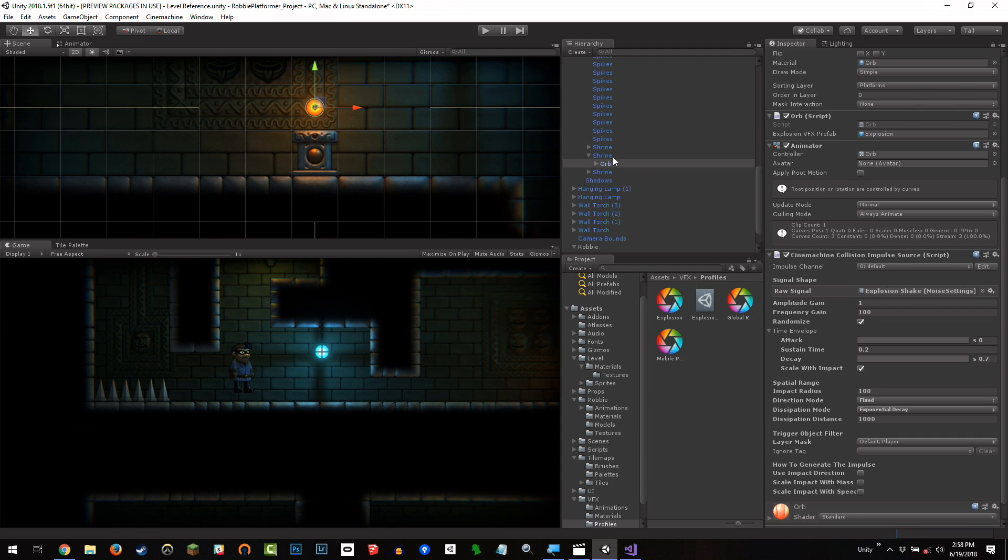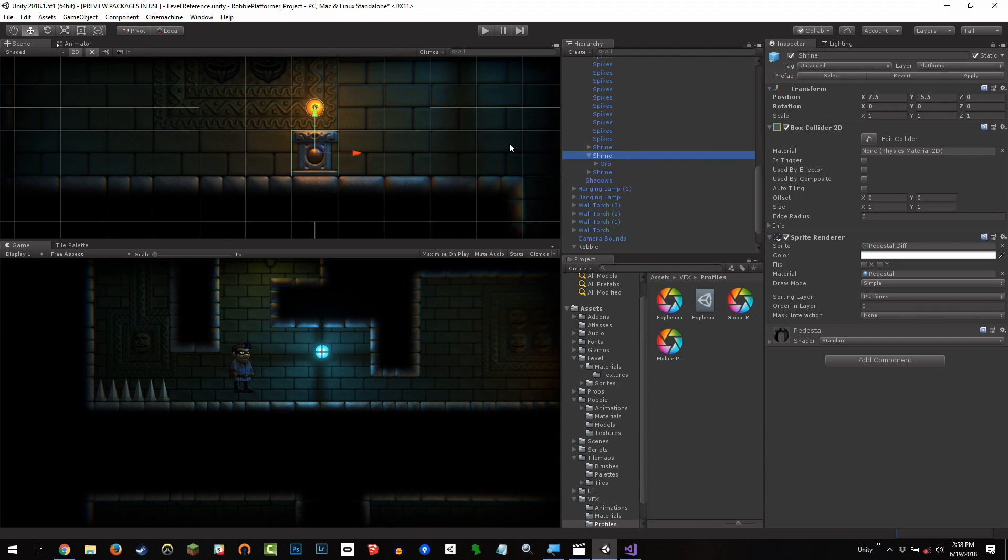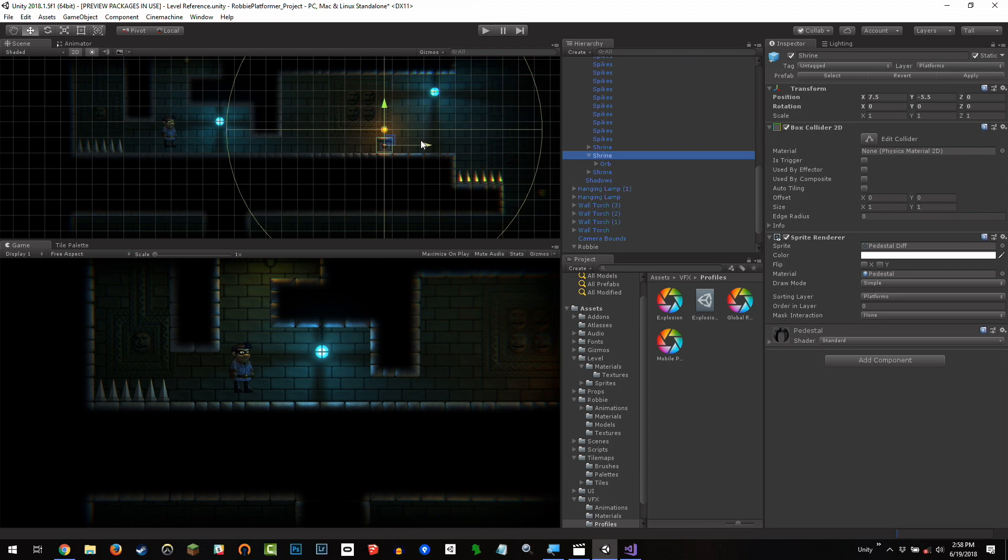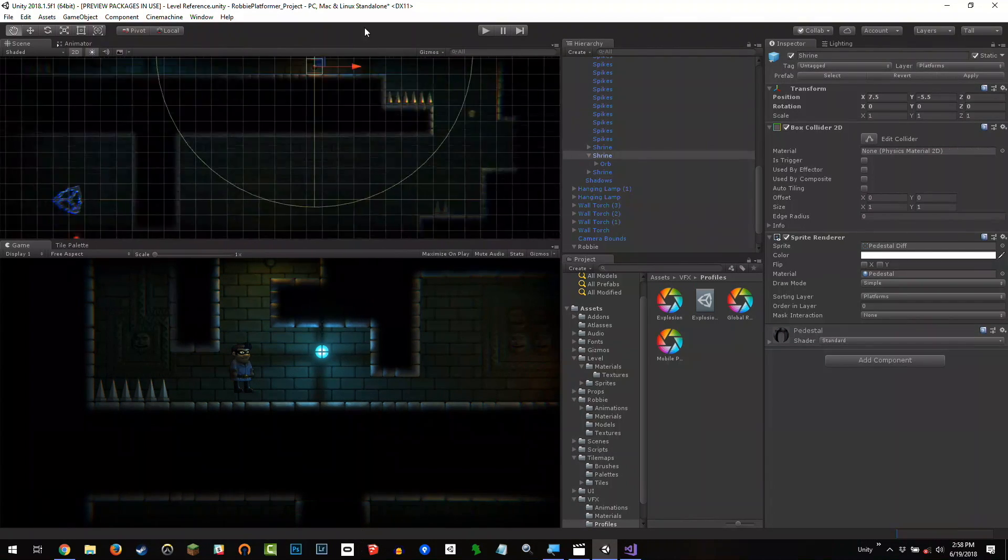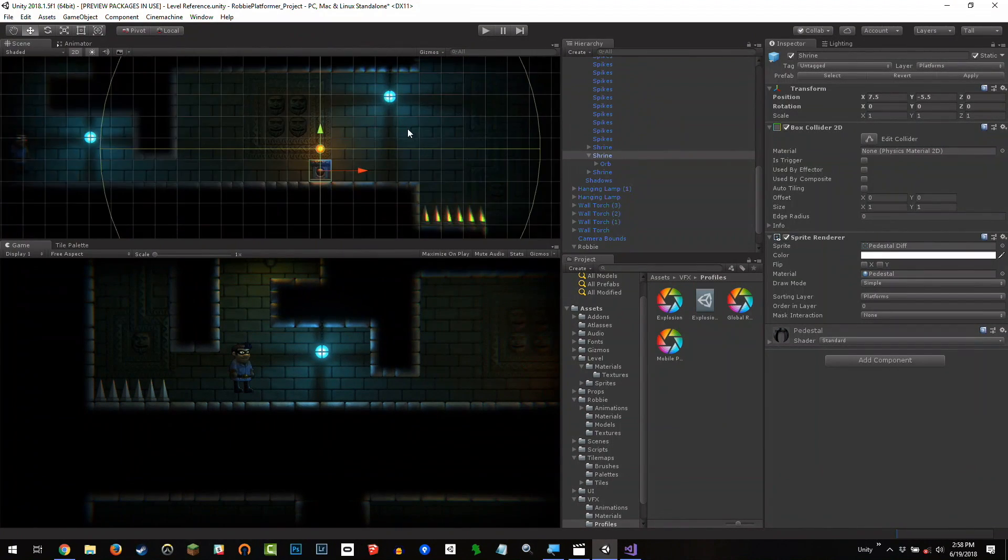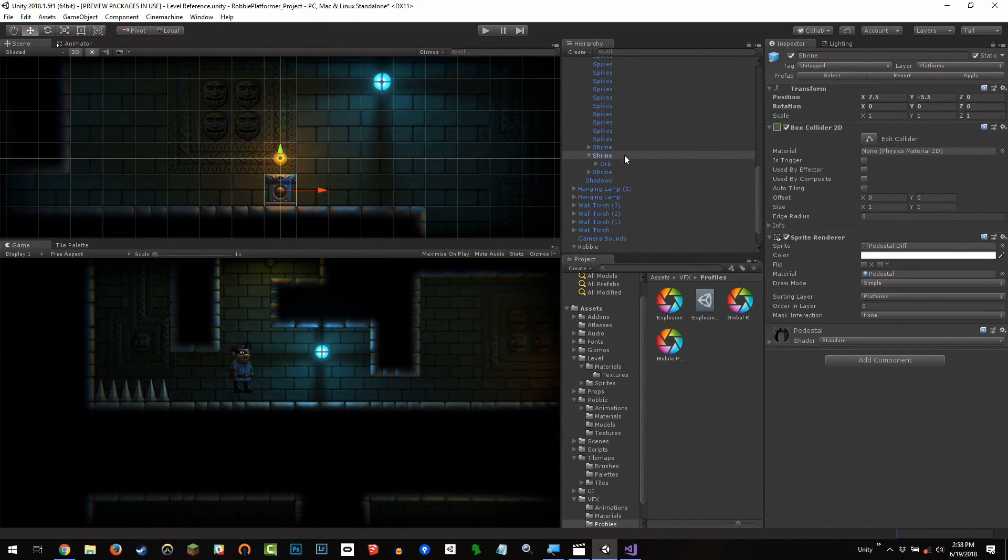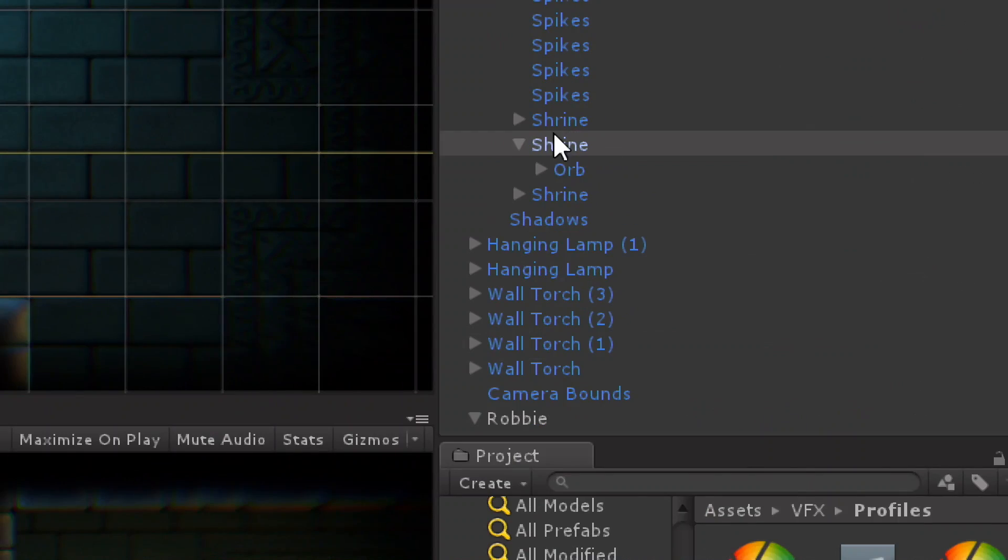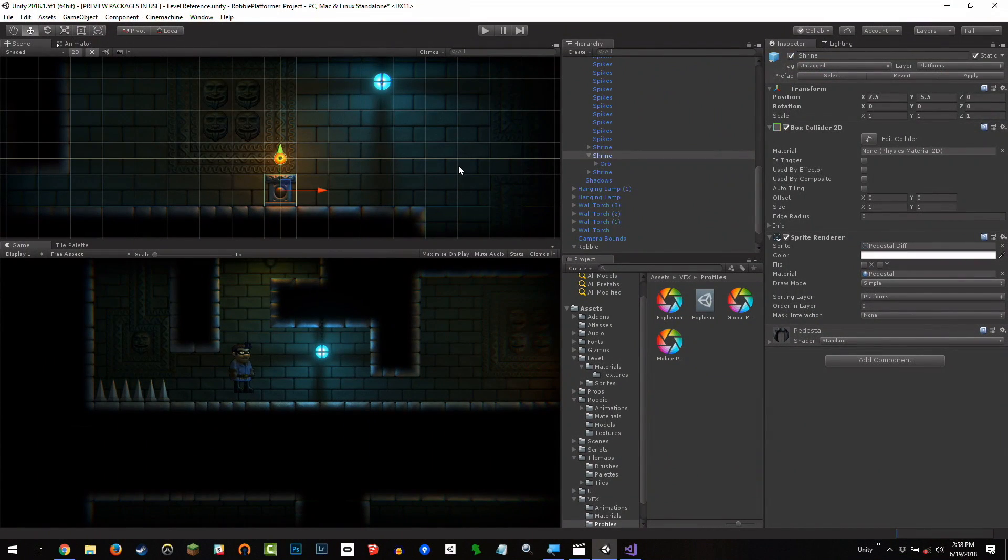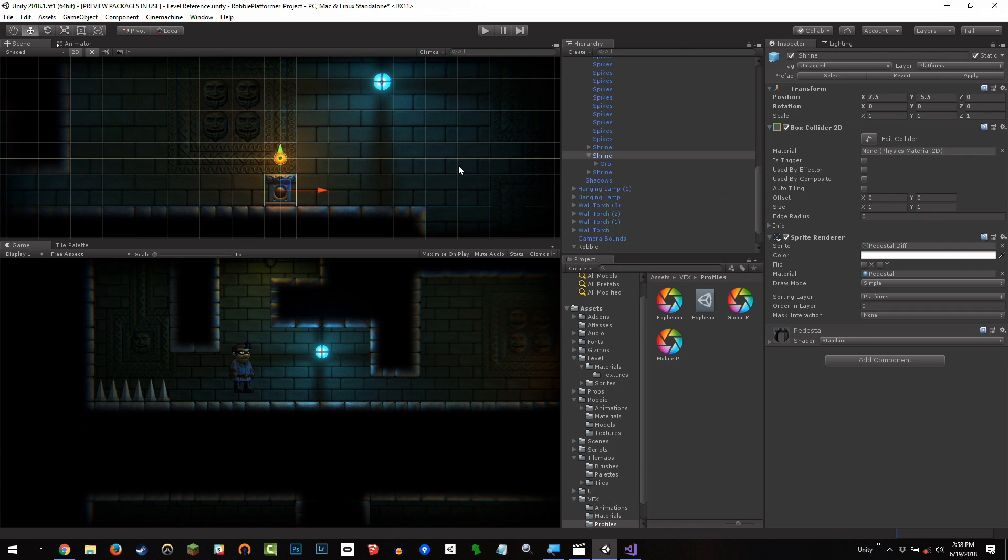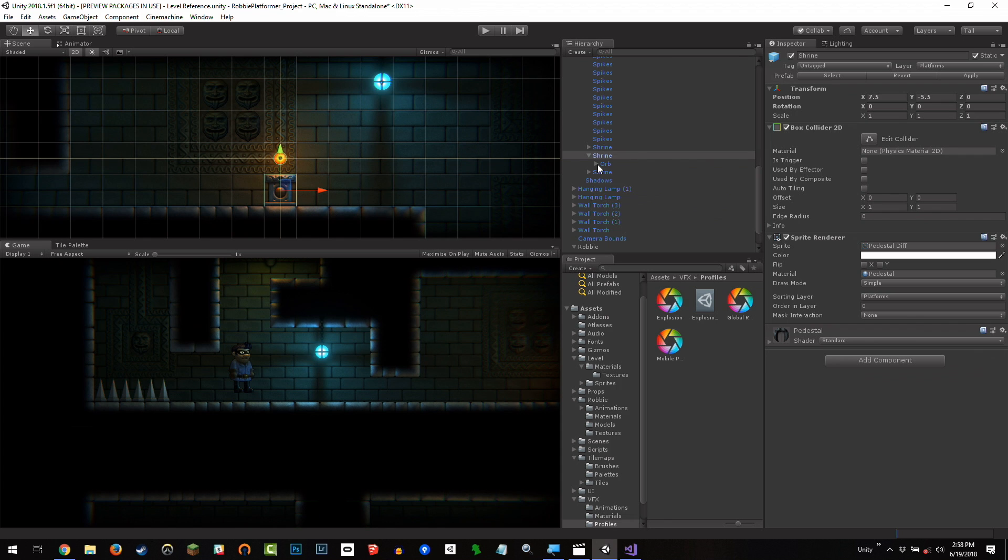And the last thing to set before we then pass over to you is we've only modified this one shrine in the scene, not the other shrine prefabs. So, what we want to do is go back to the shrine game object and clicking apply will then apply that impulse change or that additional impulse source to the other prefabs in the scene. Which is pretty cool. If I go back through this step, it's actually quite basic.